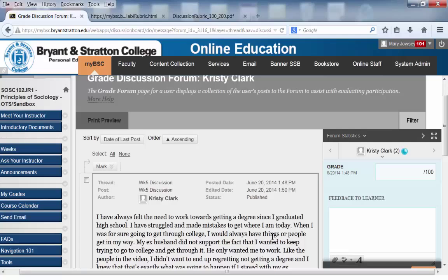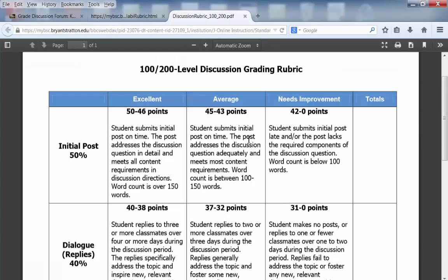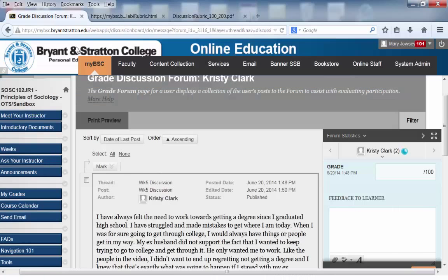After you've read through Christy's post and responses and compared it to the grading rubric criteria, you'll want to go ahead and provide Christy with her grade. To do that, you can click right in the Grade box. Let's say Christy did a really good job and nailed the conversation — she got a 100. You just want to type in 100.